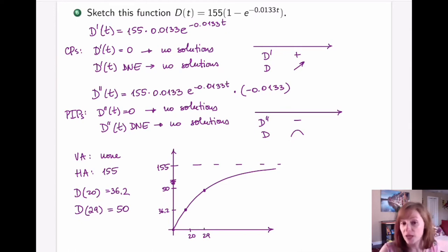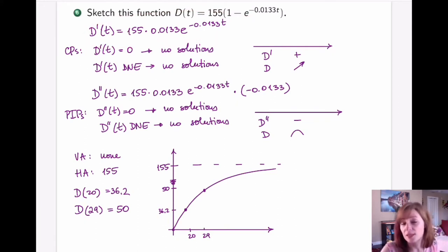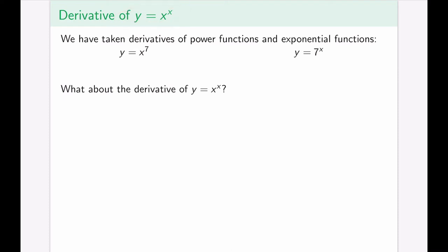This is a very standard process by which any graph in calculus is analyzed — we didn't change the process, just the functions. Next, sandwiched between applications, we introduce one last differentiation technique. Consider y = x^x. Here x appears in both the base and the exponent, which is not something we have seen before — no existing rules cover this case directly.